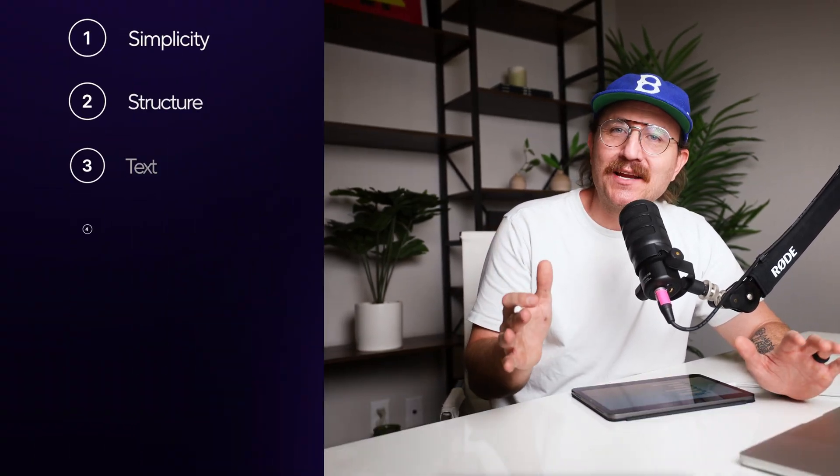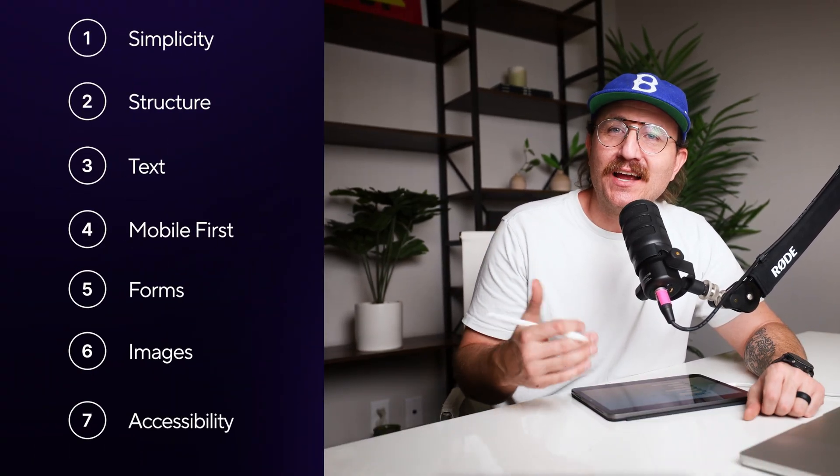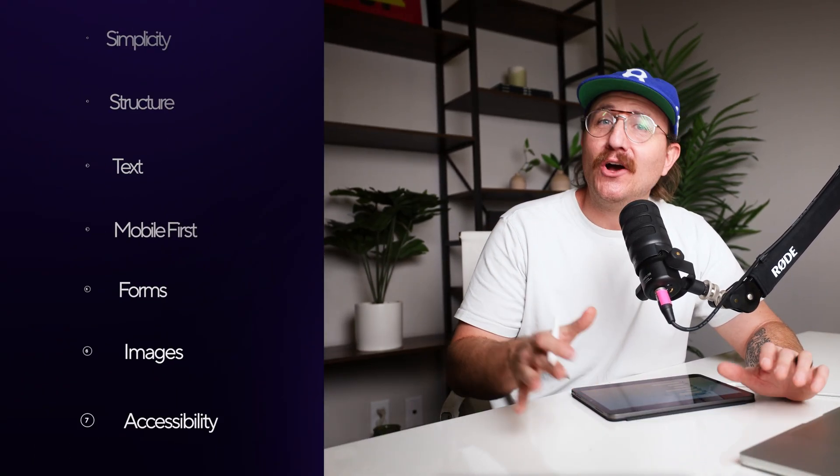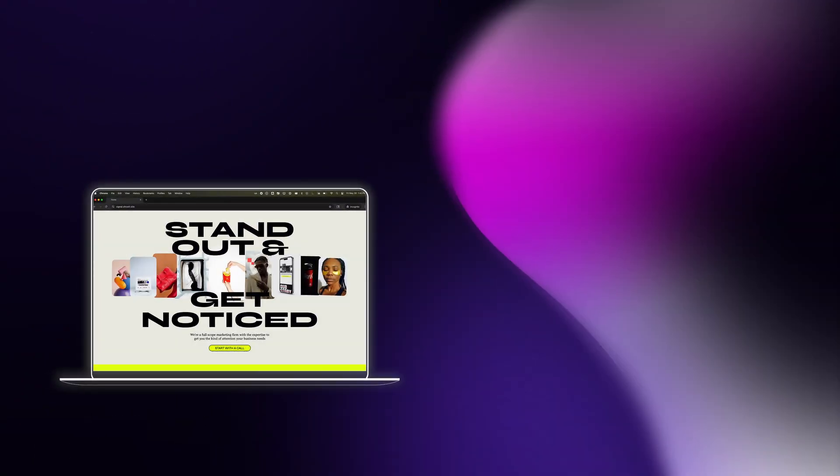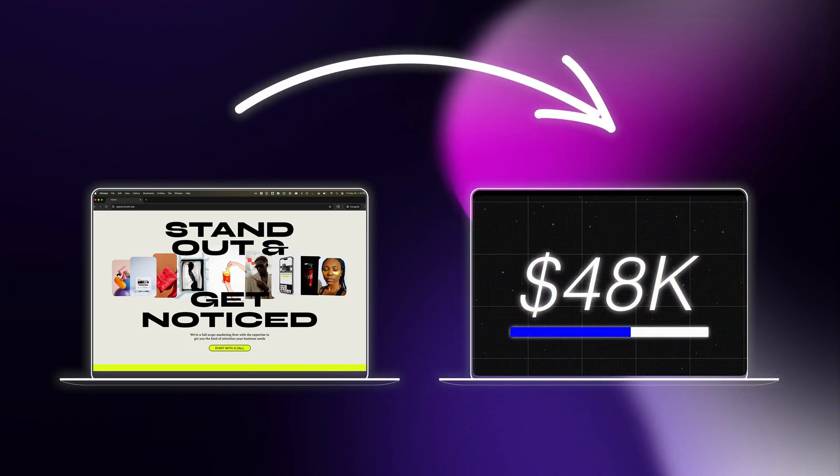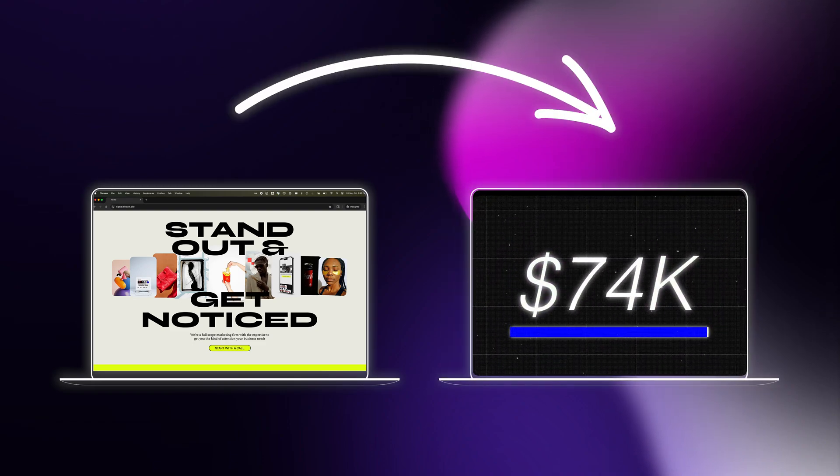In this video, I'm going to show you the exact design principles that I use to turn a good website into a sales machine. The best part is you don't have to be a designer to pull these off. Let's dive in.